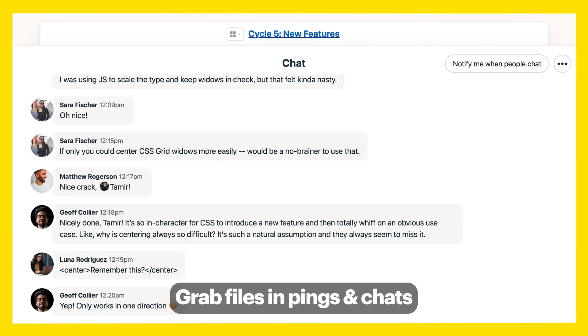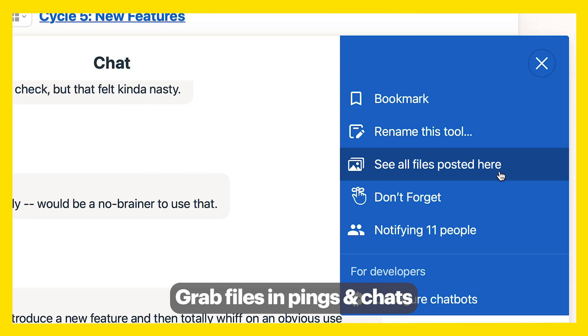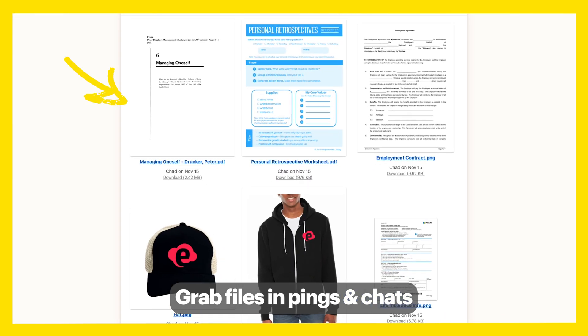Looking for a file that was shared two months ago in a ping or chat? Just click See All Files Posted Here and find what you need quickly.